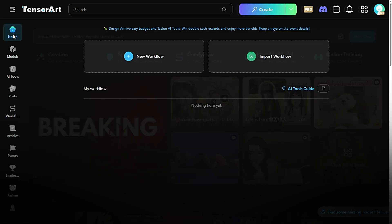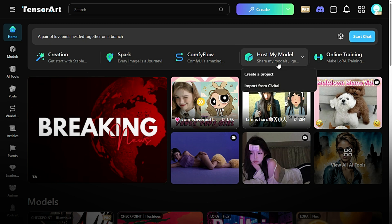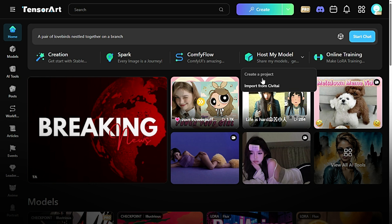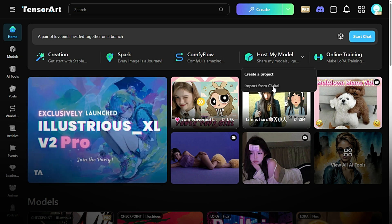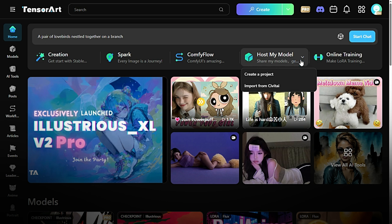HostMyProject. With HostMyProject, you can take your creations to the next level by deploying and sharing them directly from Tensor AI. Whether it's an AI model, app, or workflow you've built, this feature makes it simple to host your project online, making it accessible to others or integrating it into your own platforms.